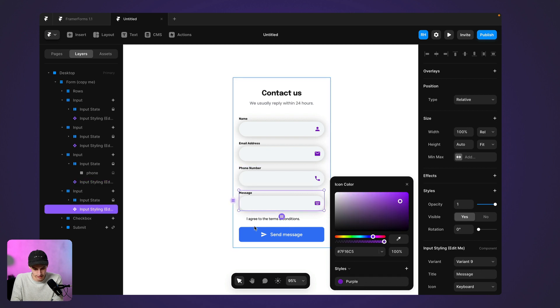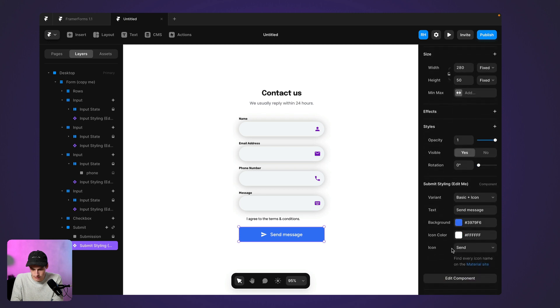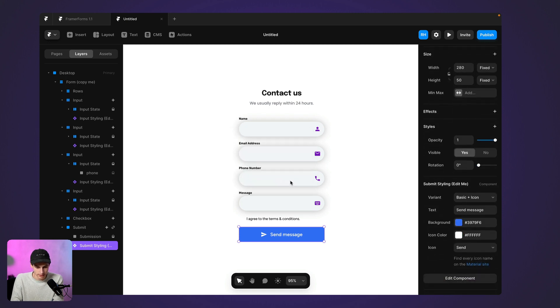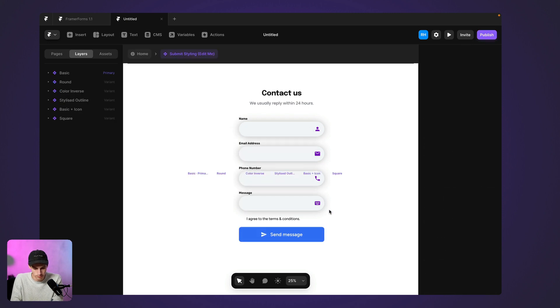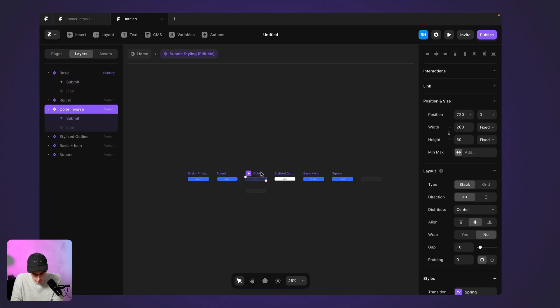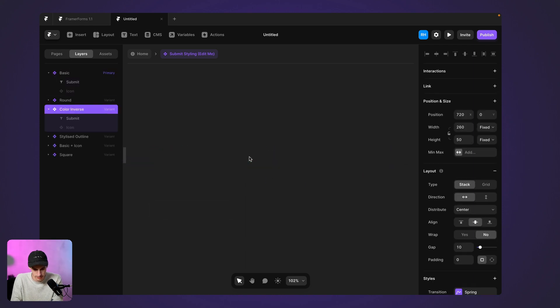Yeah, this looks really cool. And then let's change the styling of this button. So I'm going to edit this component. Again, I'm going to unlink and replace all. And we're going to add a new variant on. I like this color inverse one.